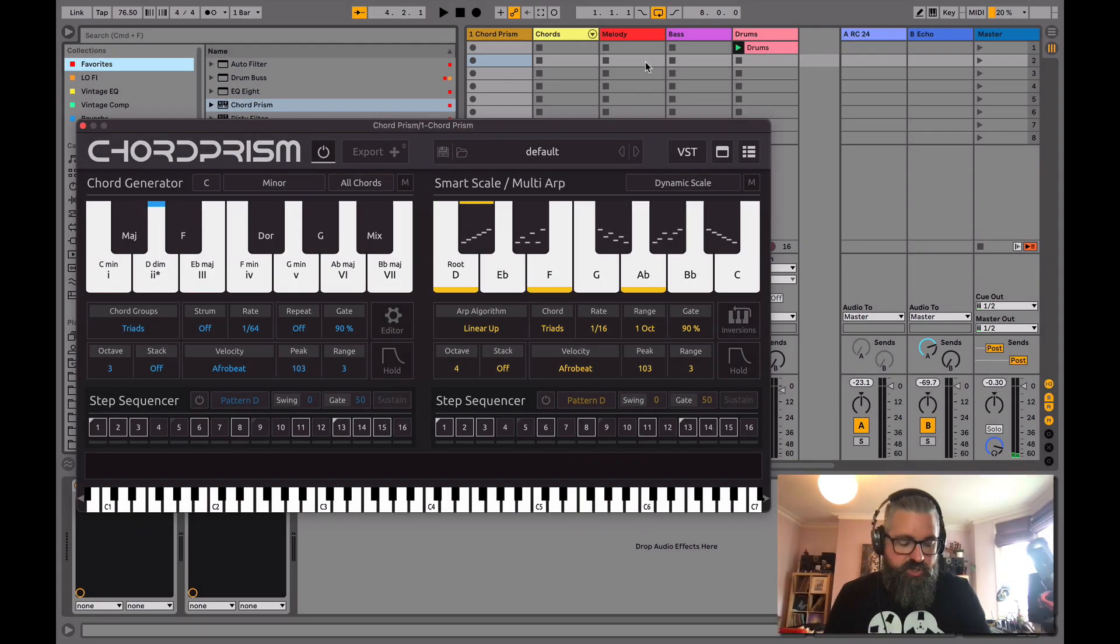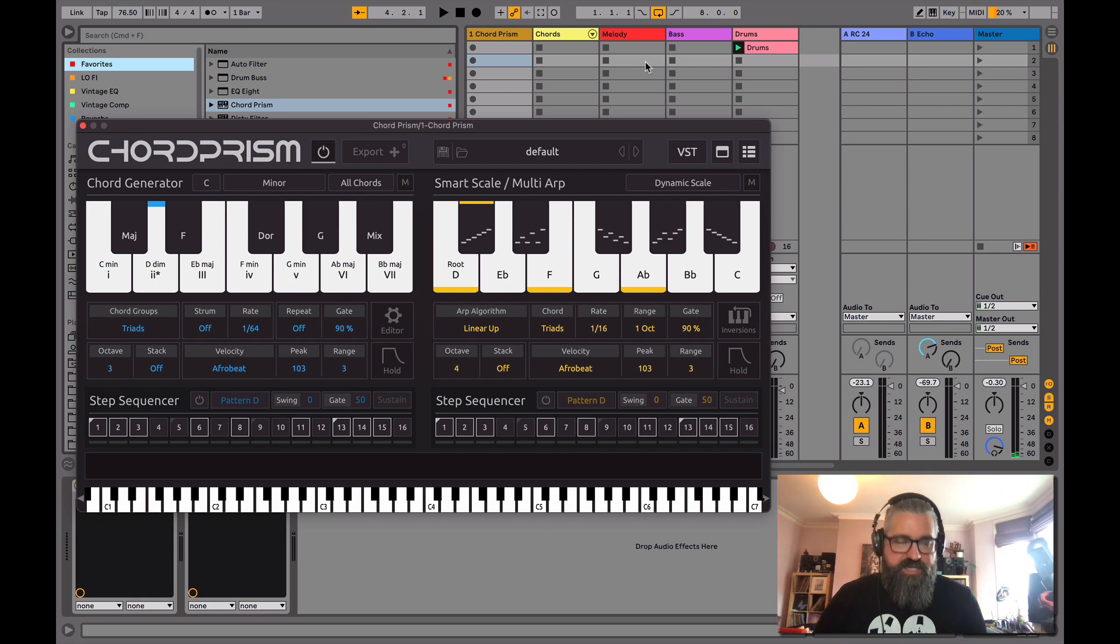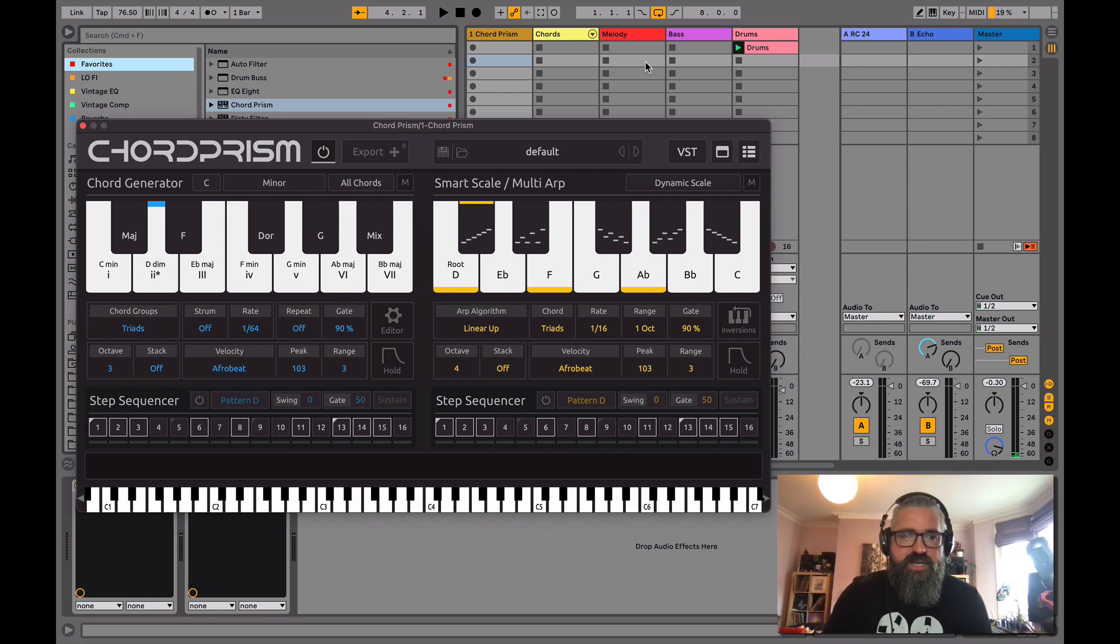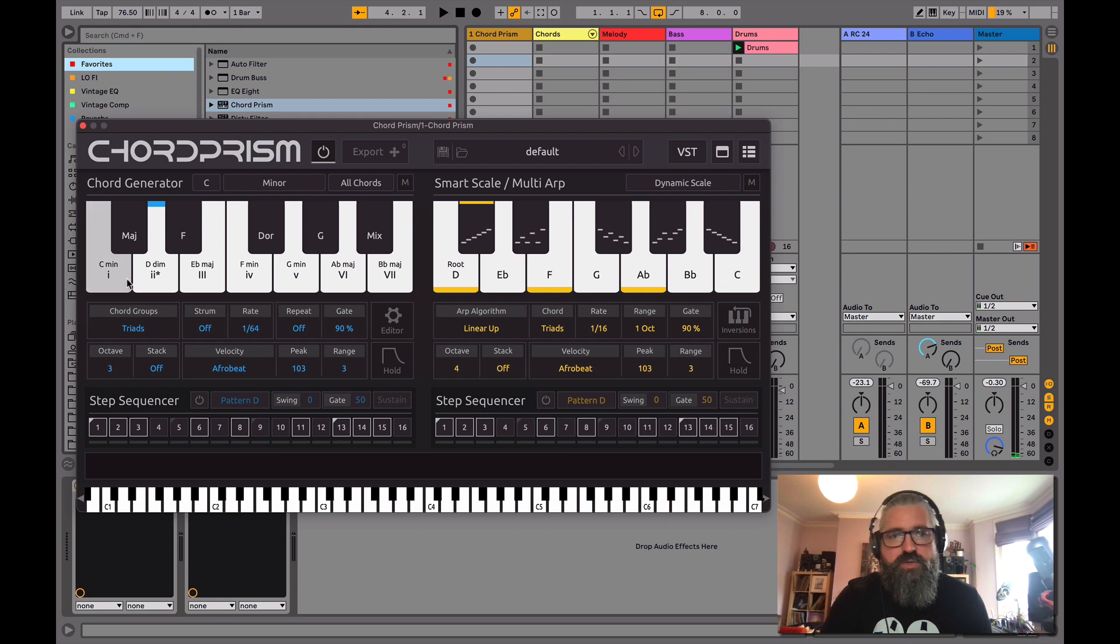Okay, so here we are with the chord generator. We've given you a quick idea of what happens here. We've got a selection of chords, and this is a selection of chords within the C minor scale.